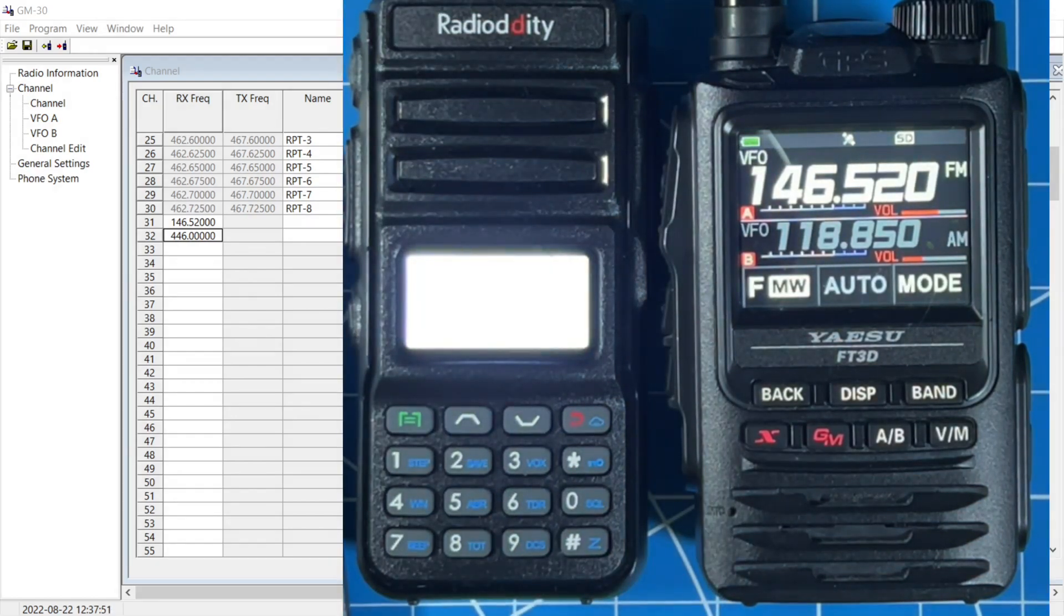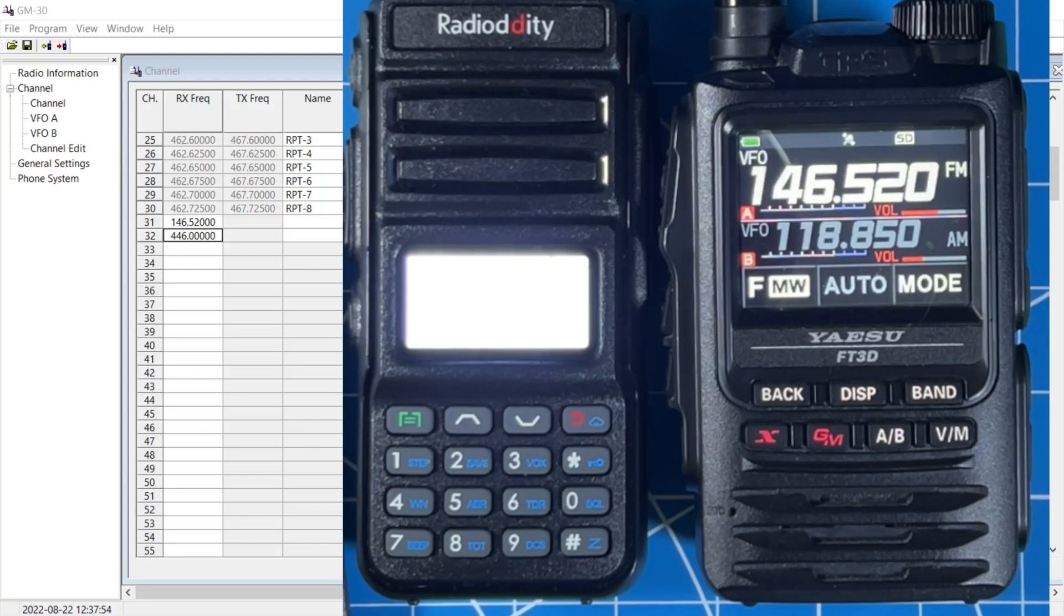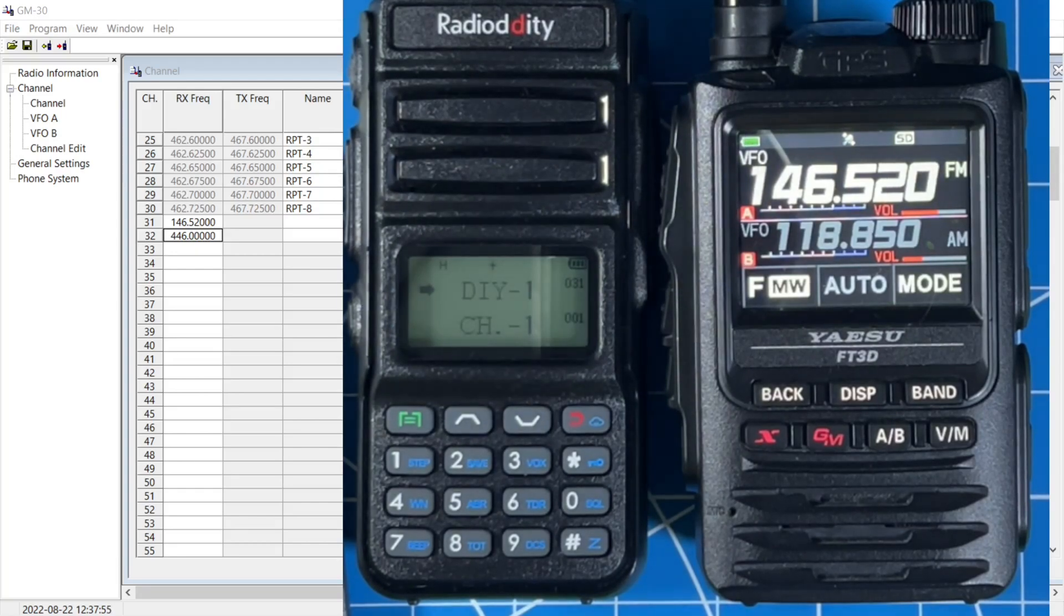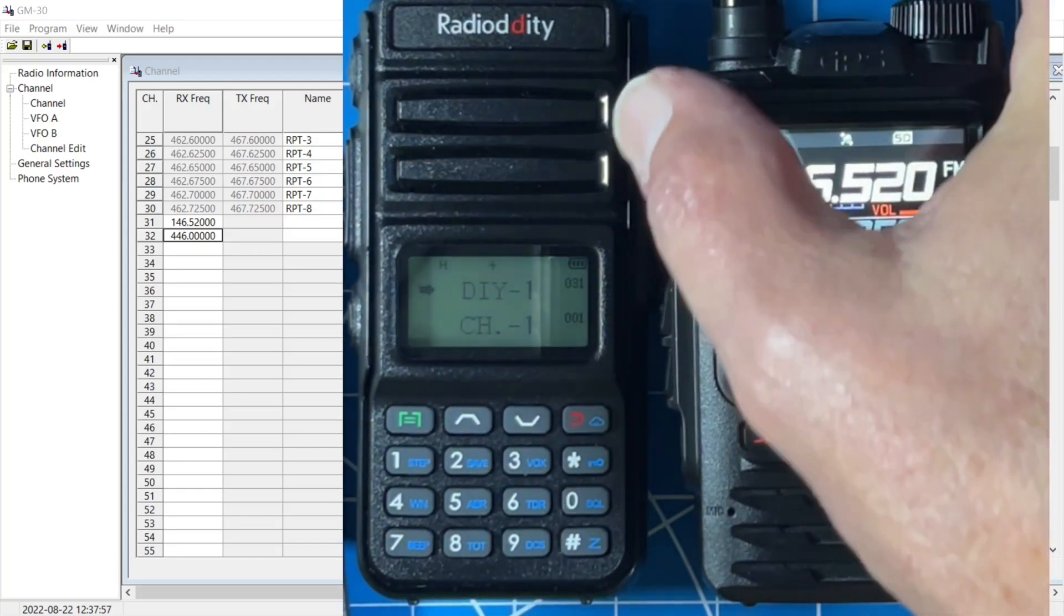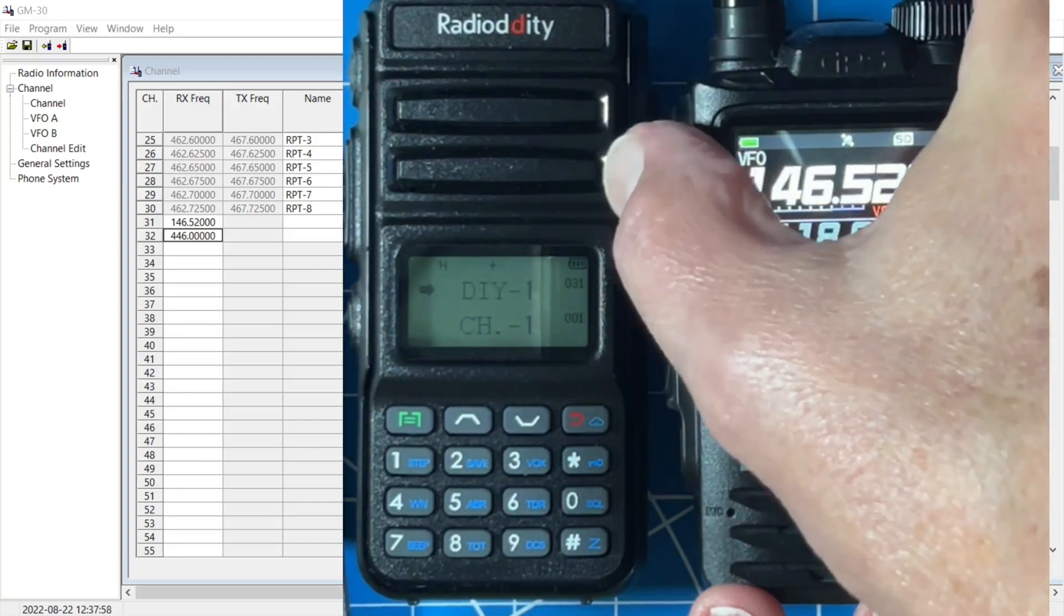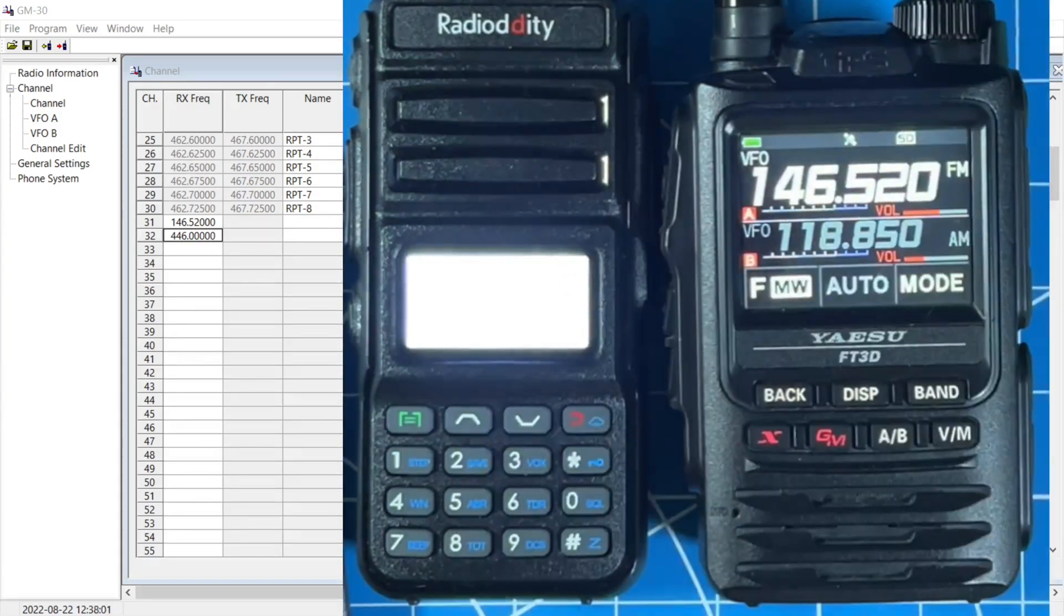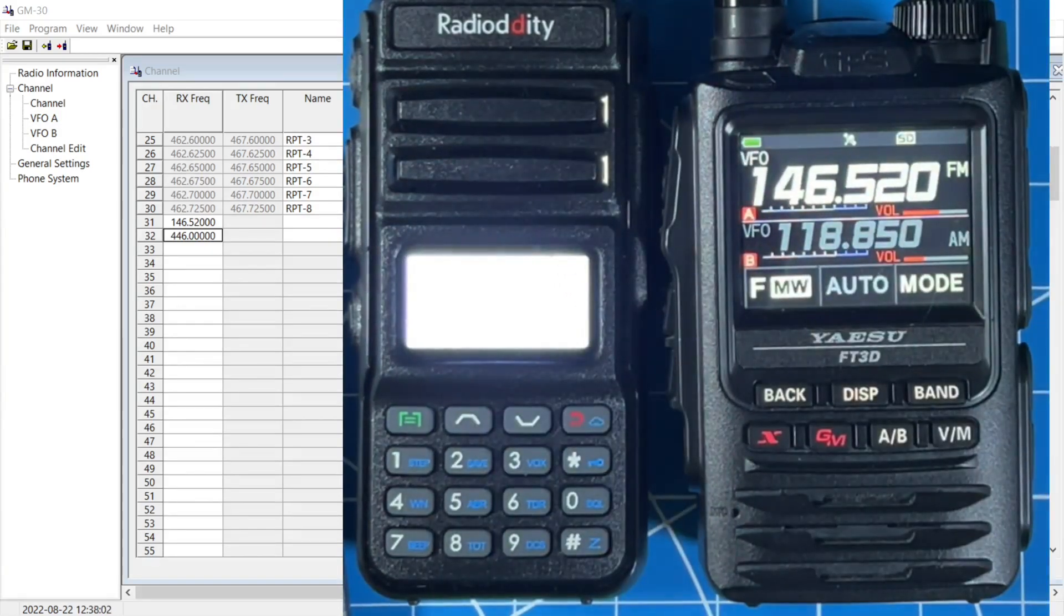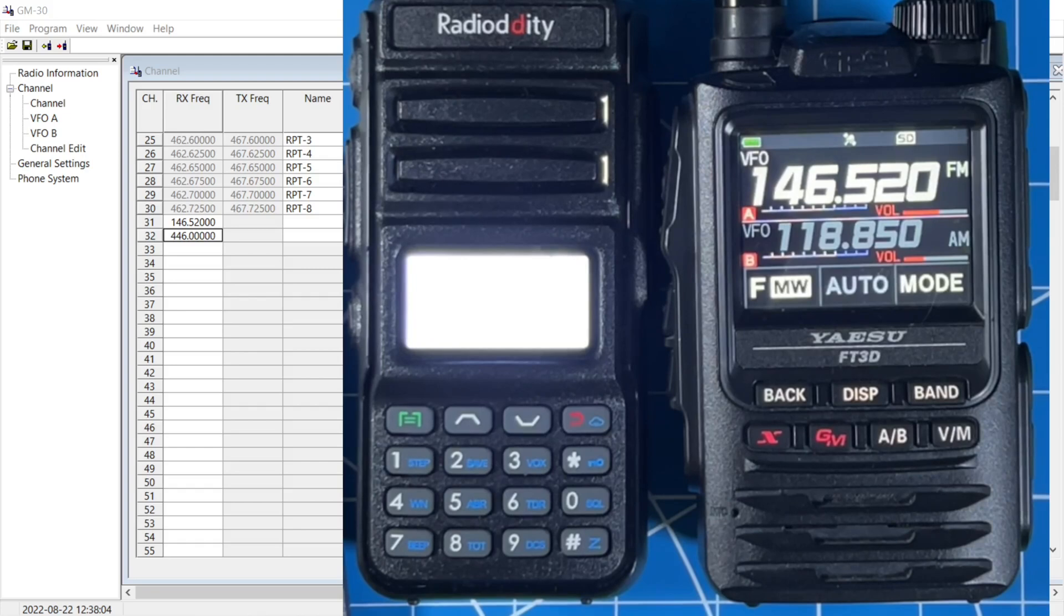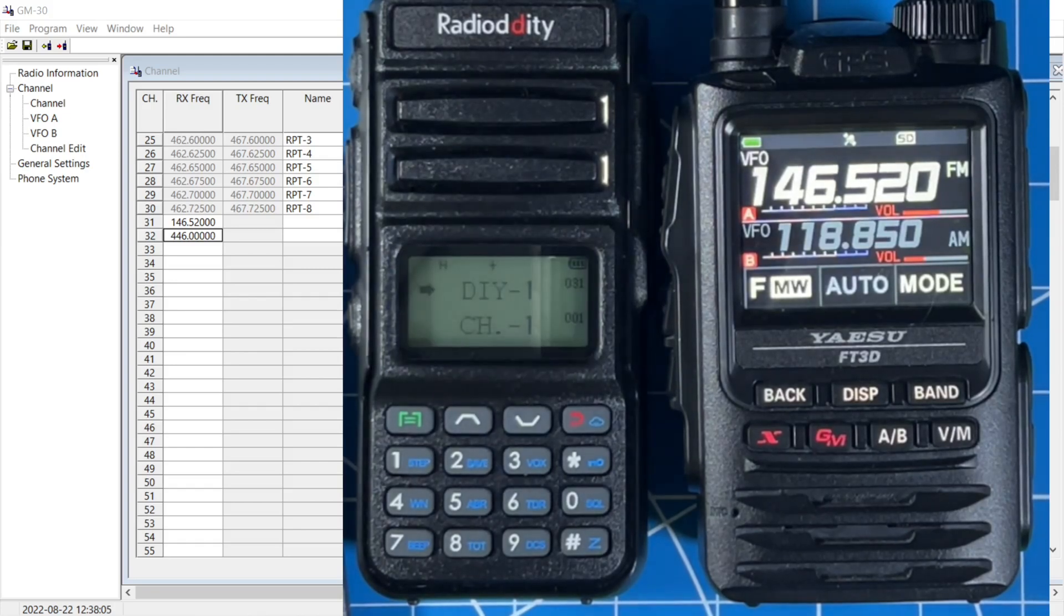Absolutely nothing. Let's wait for the light to go off. Now let's see what happens when we transmit on our FT3DR. You can see that we lit up the GM30.